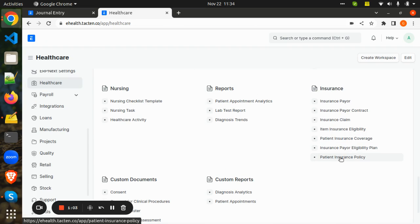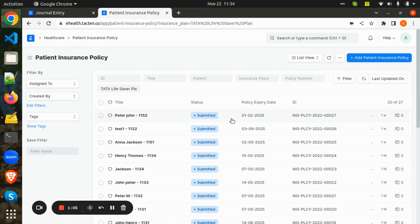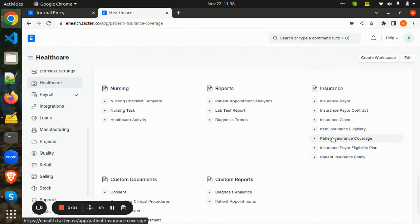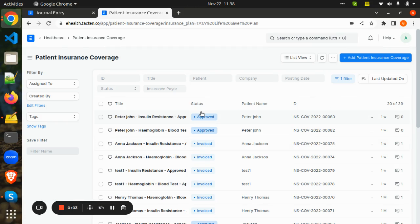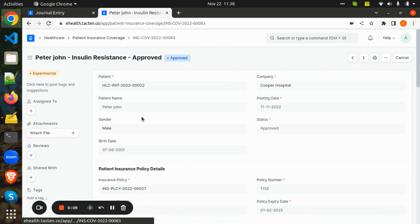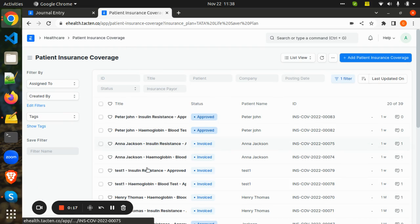At the time of patient appointment, if the patient has an insurance policy, his policy is added in Patient Insurance Policy. Based on the insurance plan and the services taken by the patient at the time of invoicing, the patient insurance coverage is automatically generated by taking the reference of patient insurance policies, and these transaction details can be seen in Patient Insurance Coverage.